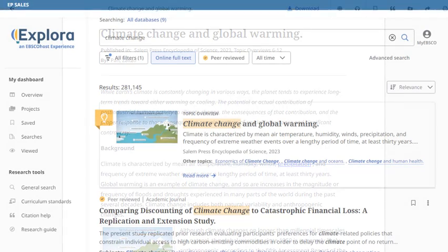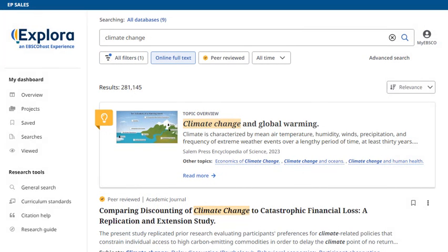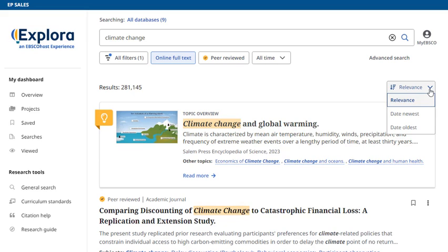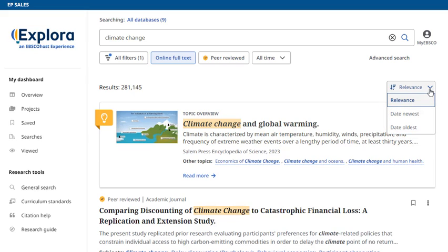By default, your search results will appear in order of relevance, but you can also sort articles by publication date using the menu above your results.